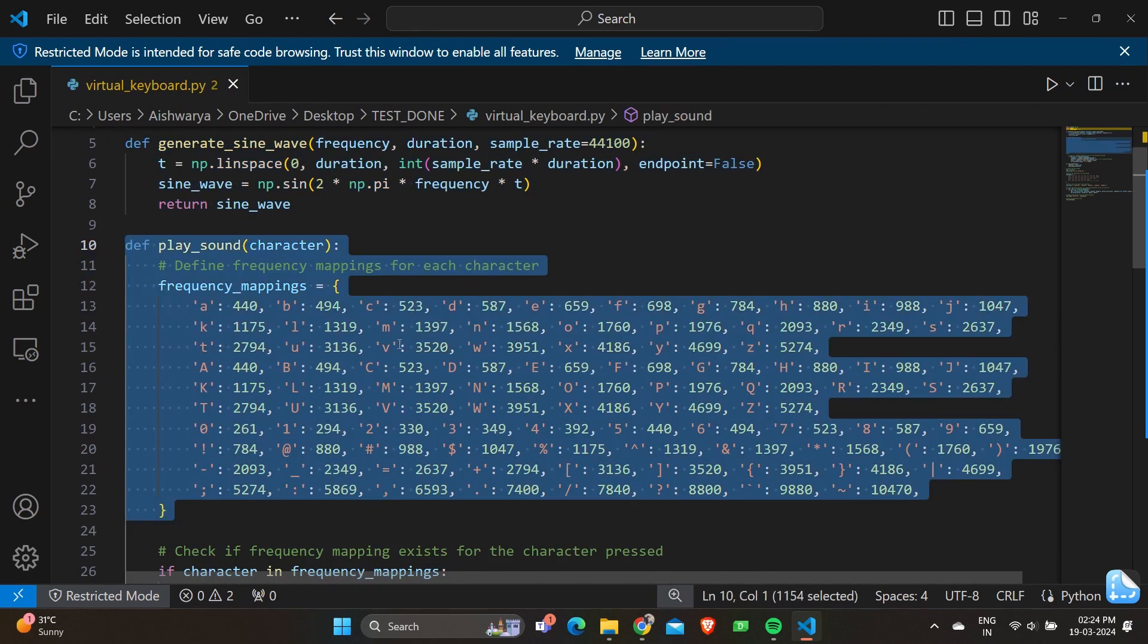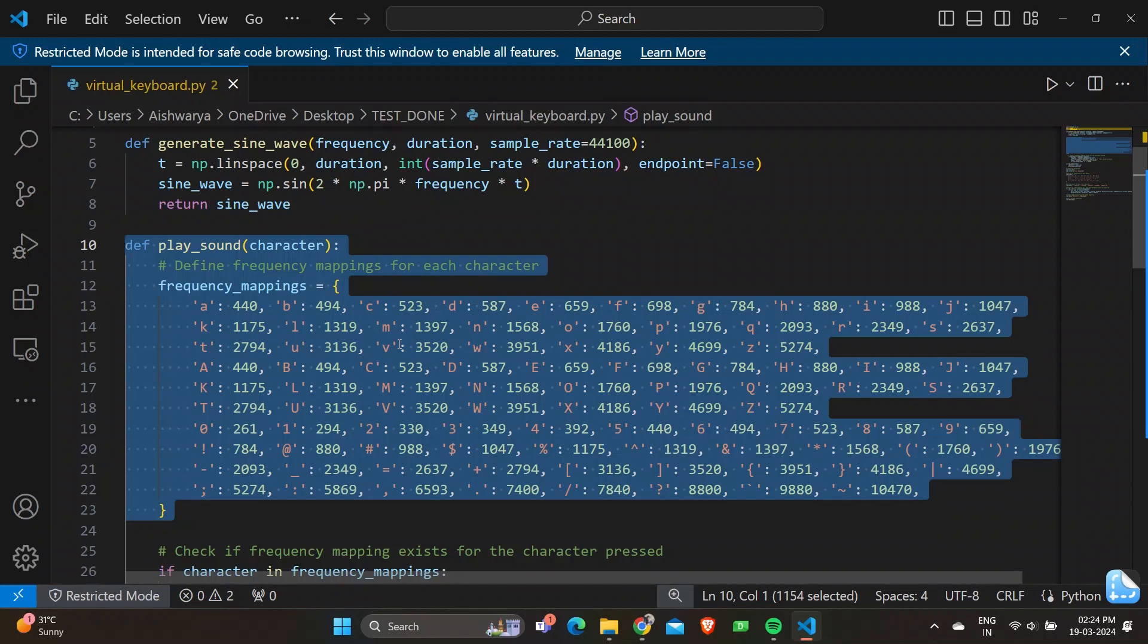Coming on, we have the definition of play_sound. The line defines a function named play_sound that plays the sound corresponding to the input character. We have frequency_mappings equals, where we're initializing a dictionary that maps characters to their corresponding frequencies.